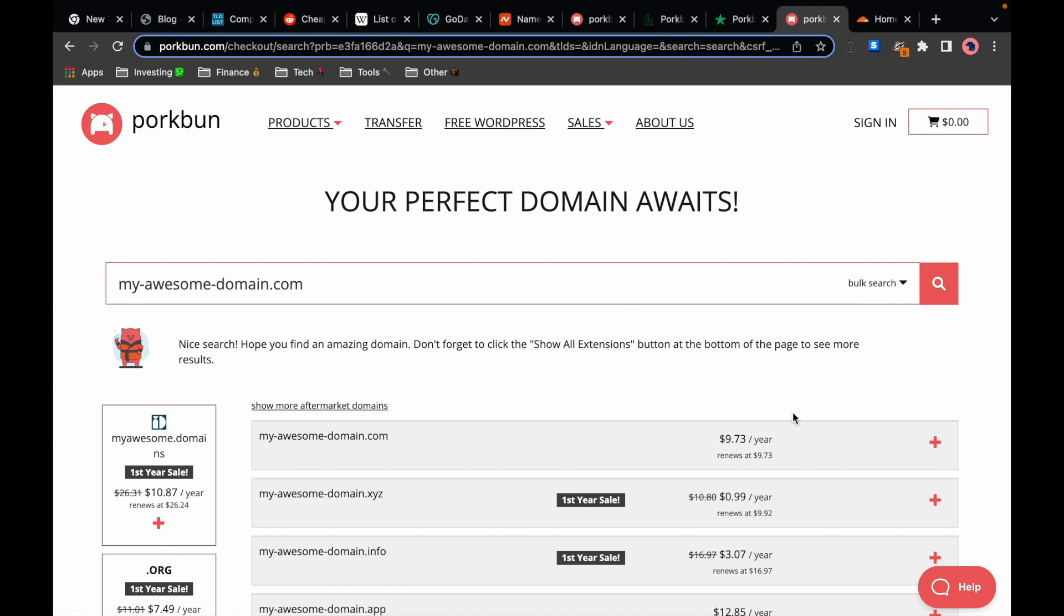Remember that Namecheap had a renewal of $13.98 and GoDaddy was $19.99 which is more than double. They tend to have first year discounts for certain TLDs from time to time but they are always upfront with the costs for the following years and the renewal prices are among the lowest and often the lowest on the market.